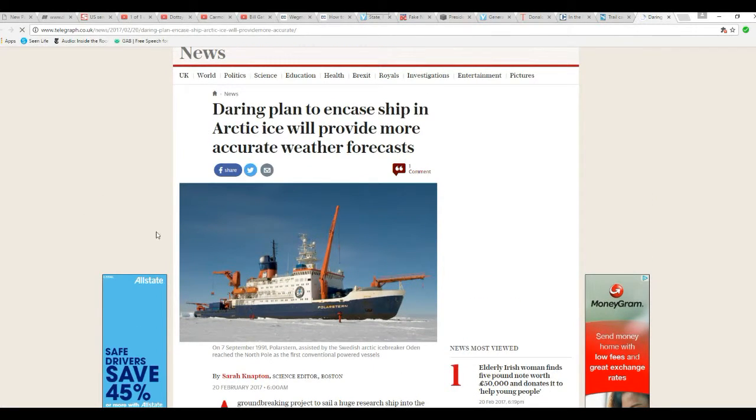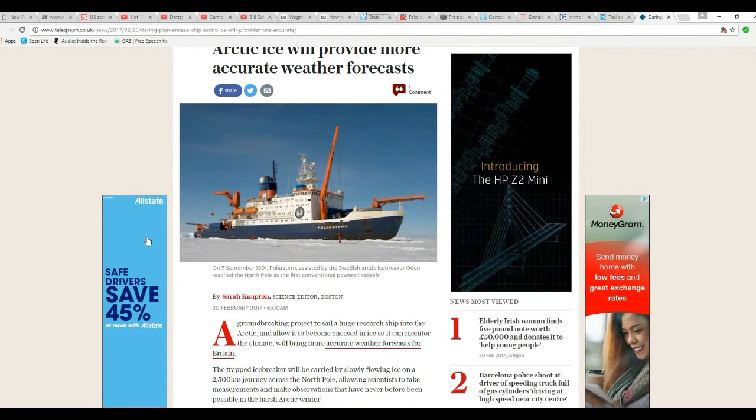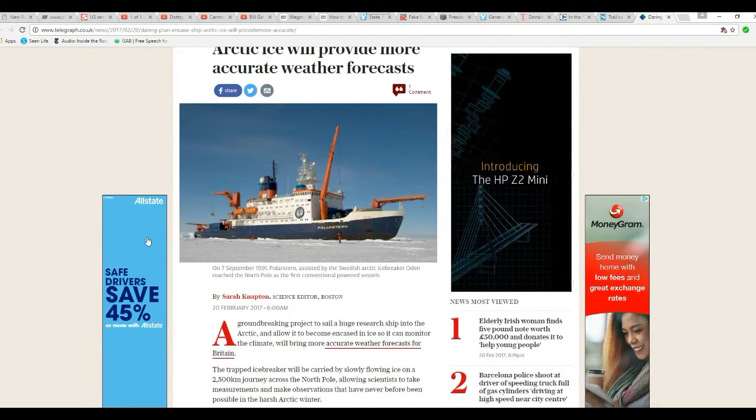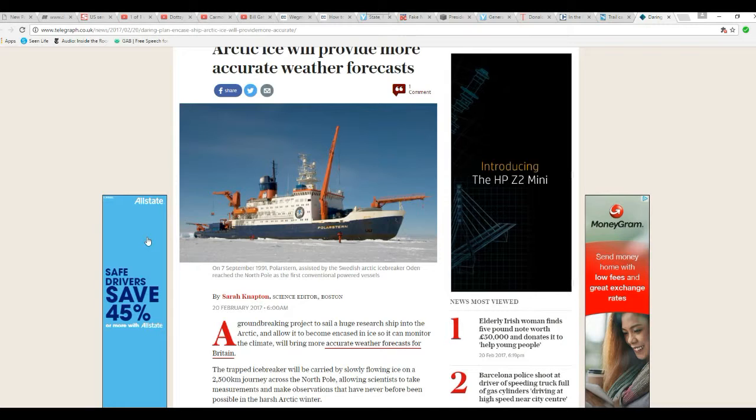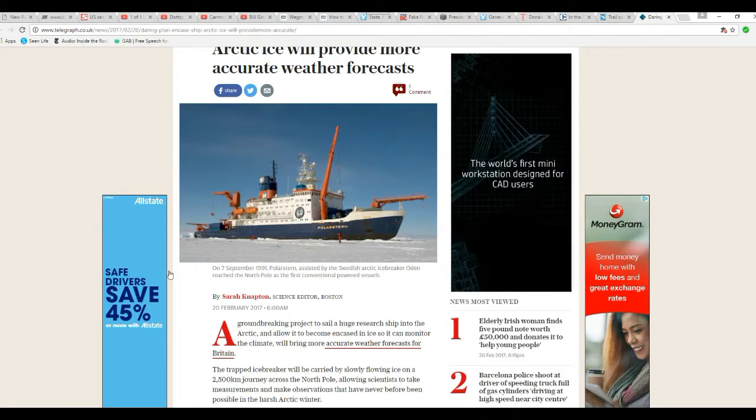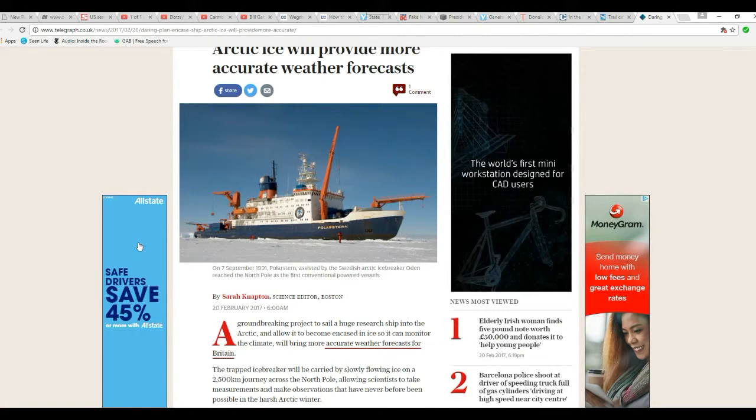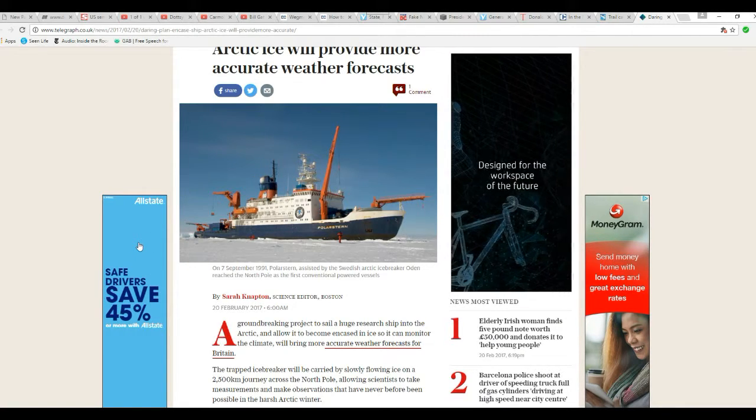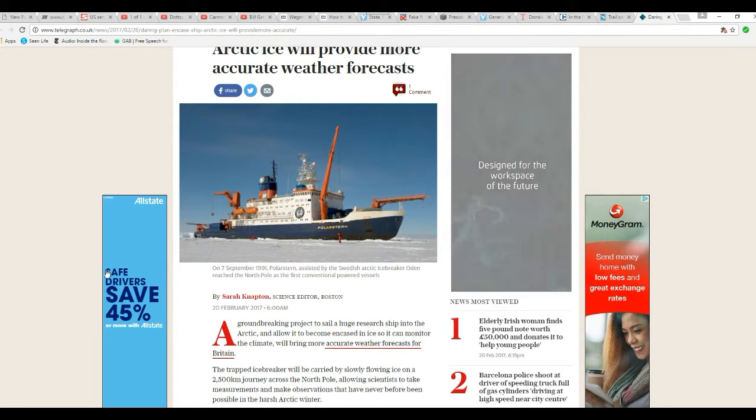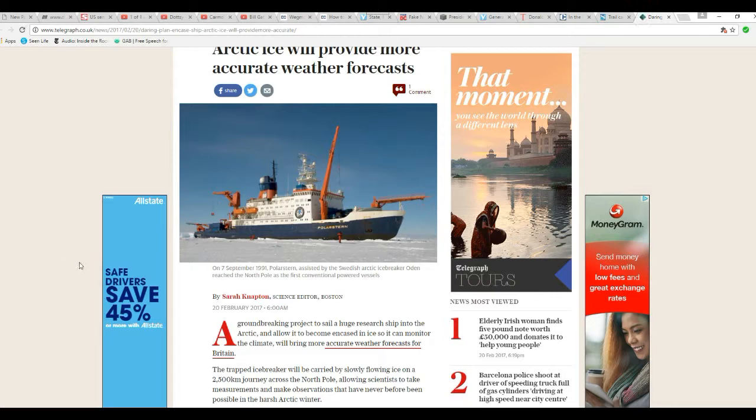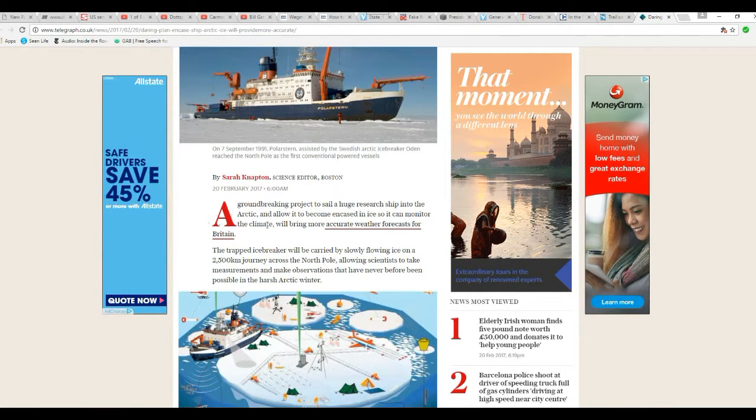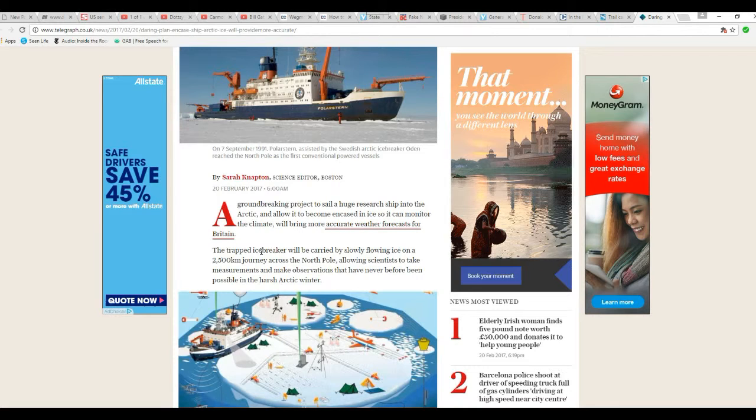What they want to do is they want to take an icebreaker and put it out there in the summer up in the Arctic and let ice form around it, and they'll just drift with the ice for a year trying to get more accurate weather forecasts for Great Britain.